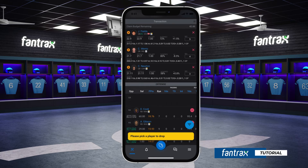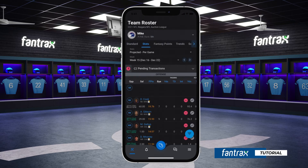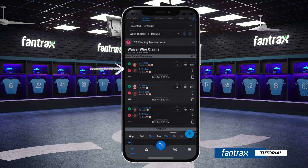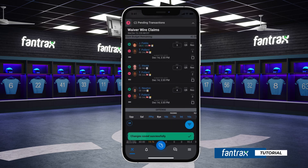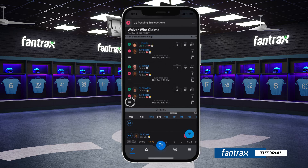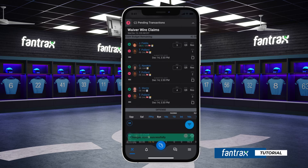To review your waterfall claim, simply click the pending transaction button on your team page. Here, you can make changes to your bid amount, change the priority order of a claim, as well as delete any individual claims.